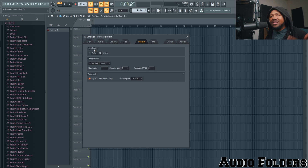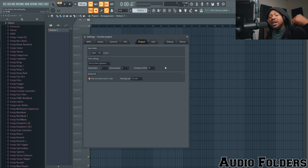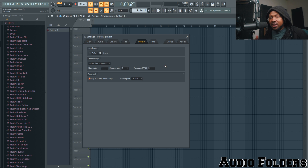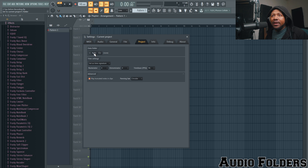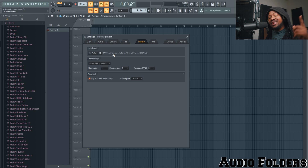You can choose where those files go by going to Options, then File Settings — it's under Project Settings — and right there it says Data Folder. You can select where you want all those files to go. A quick tip: if you save your project before you start recording and hit the Auto button, it will put those files right inside that project folder. That's a quick way to keep everything organized and free up space.